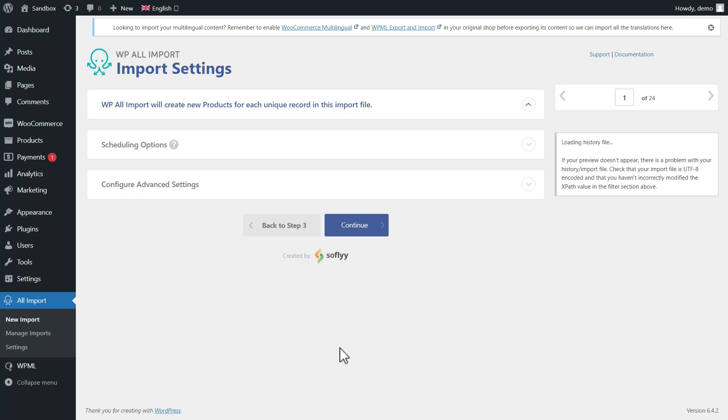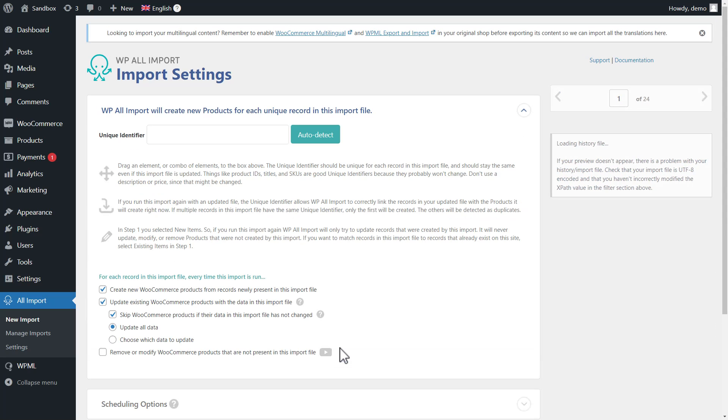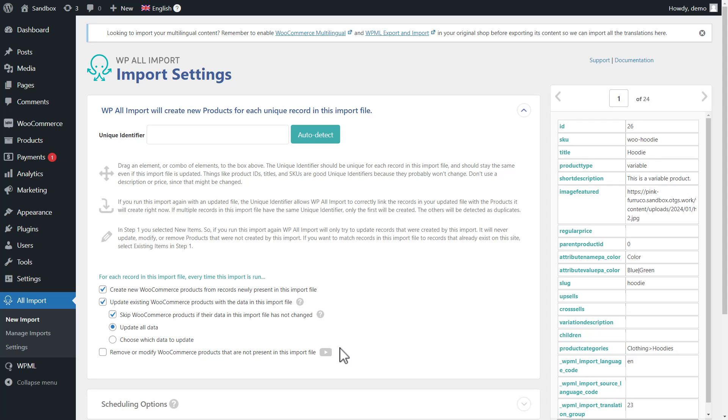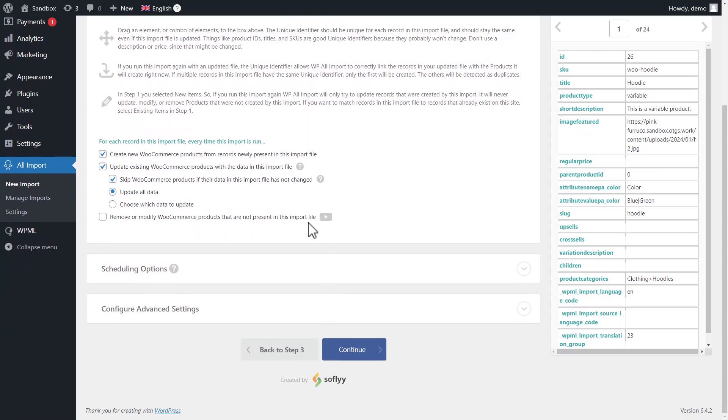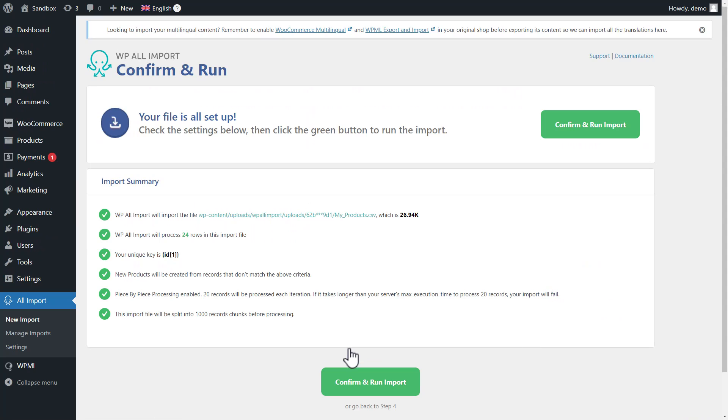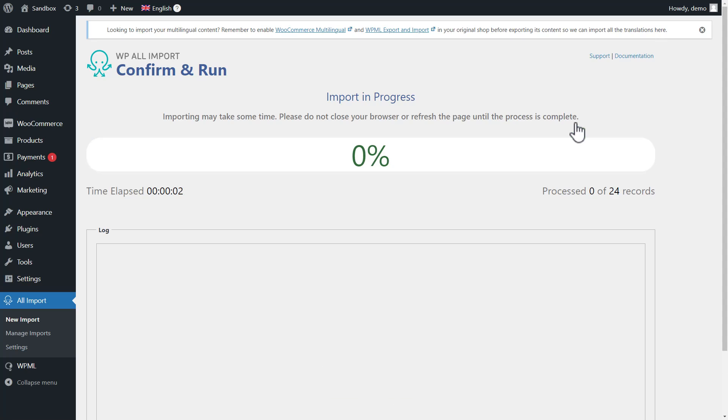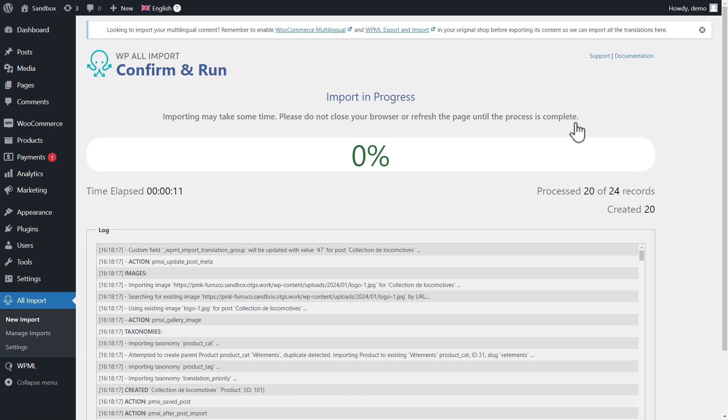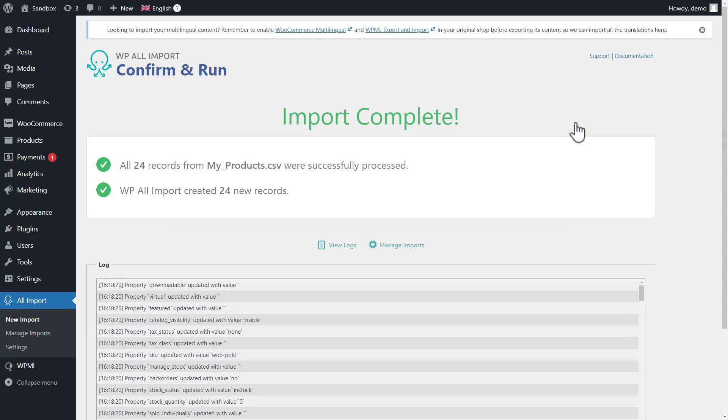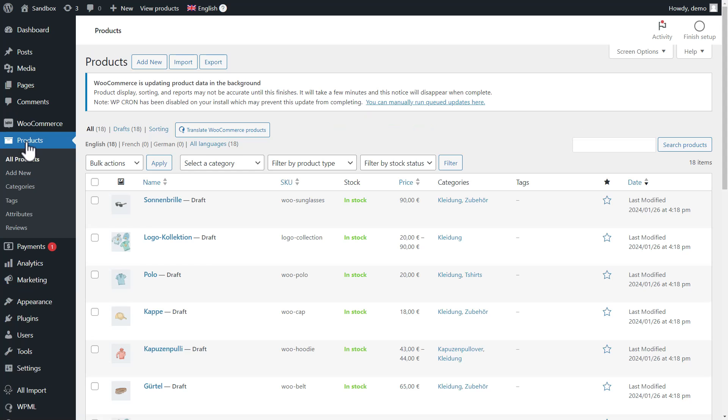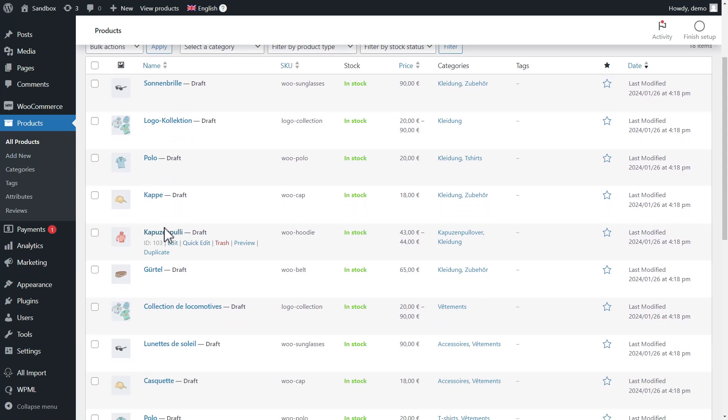Once you're done mapping fields, use the ID column for the unique identifier for product records and proceed. And we're done. Let's import our content. That's it. If you go to products, you'll see your products as drafts, but all language versions are mixed under English, which is our default language.